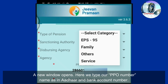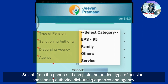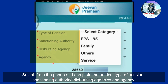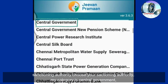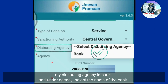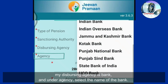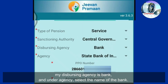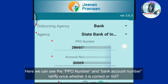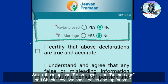Tap Submit. A new window opens where we type our PPO number, name as in Aadhaar, and bank account number. Select from the pop-up and complete the entries for type of pension, sanctioning authority, disbursing agency, and agency name without mistakes. In type of pension, choose one among EPS-95, Family, Others, or Service. From sanctioning authority, choose the correct one — for example, Central Government. For disbursing agency, select Bank, and under Agency, select the name of your bank, such as State Bank of India. Verify the PPO number and bank account number, select the re-employed and remarriage options, check the checkboxes, and tap Submit.